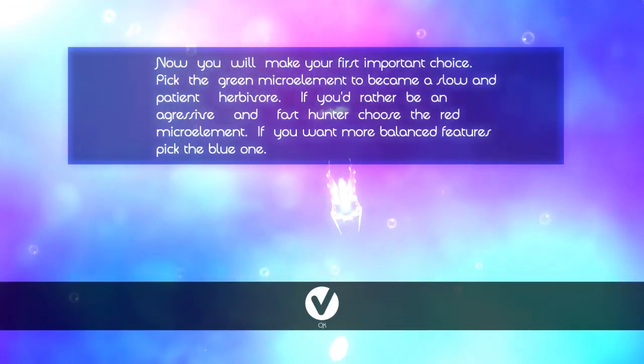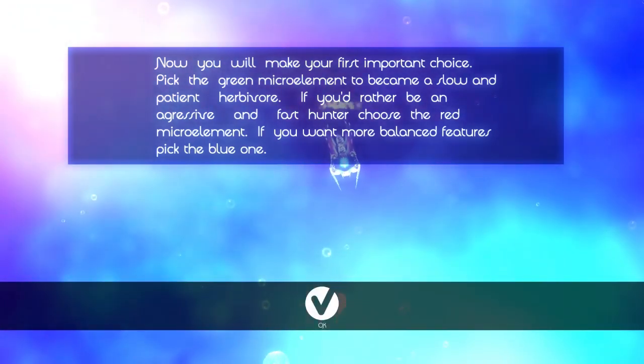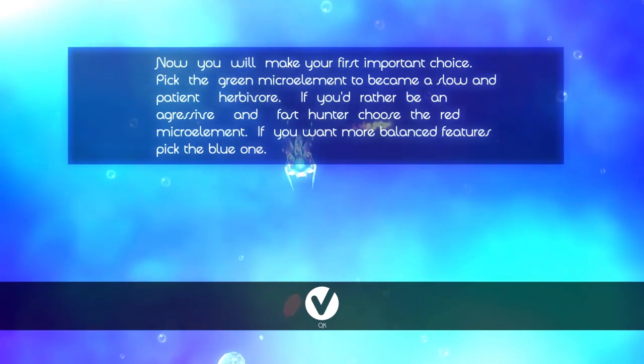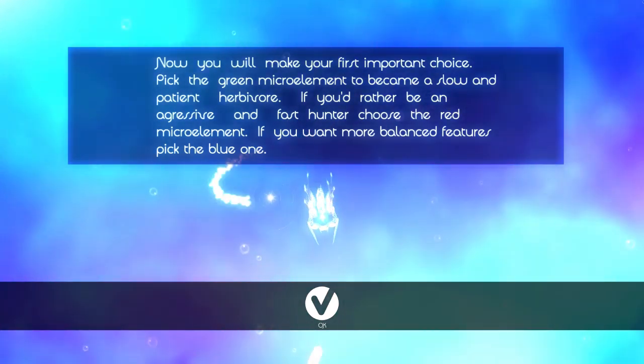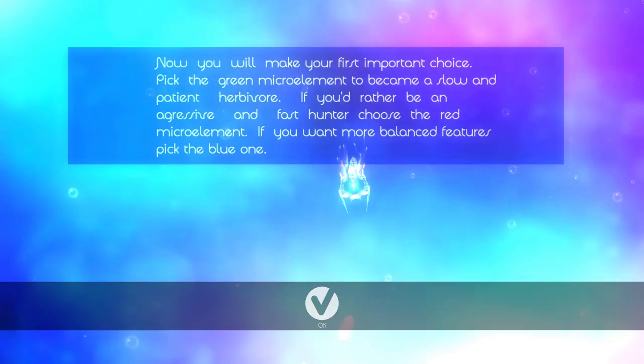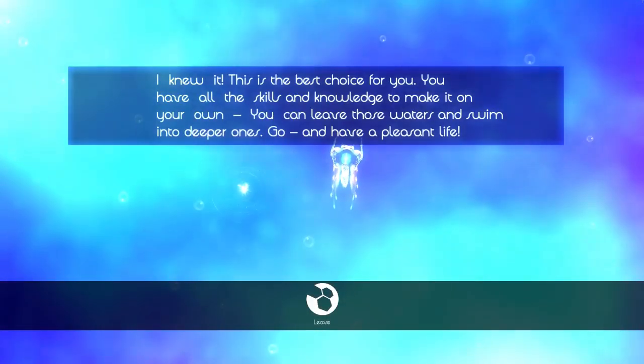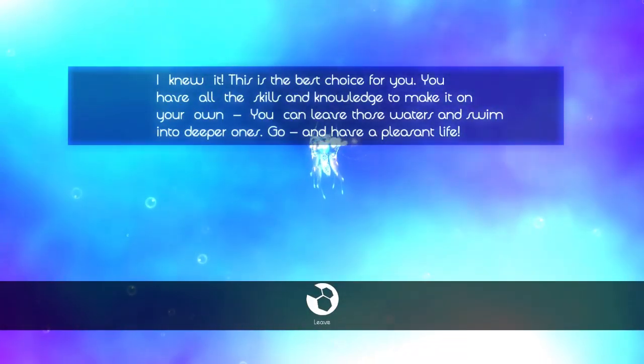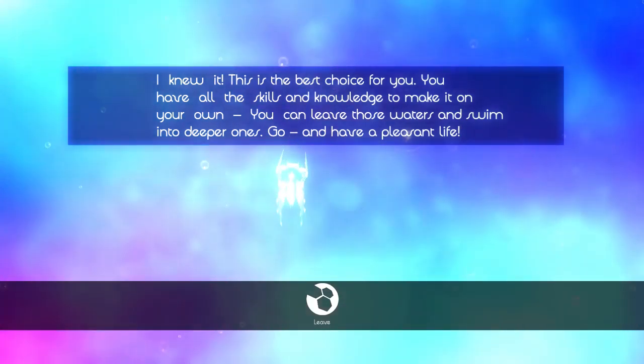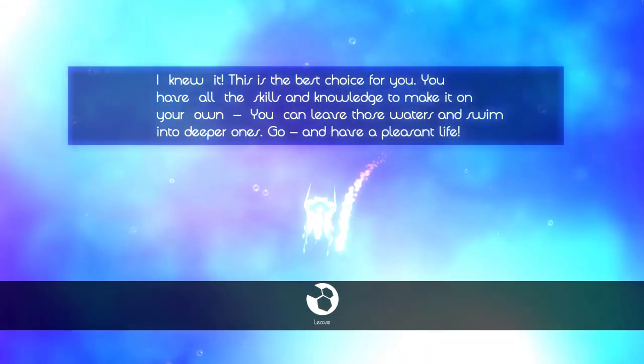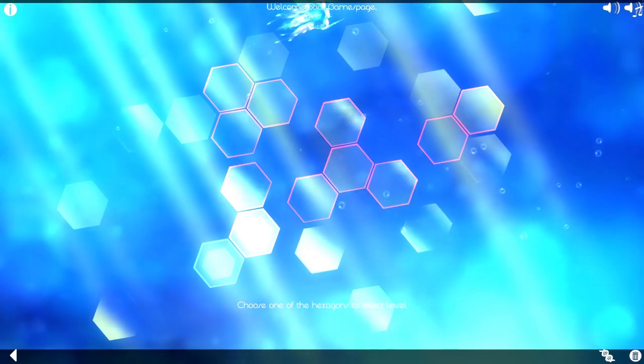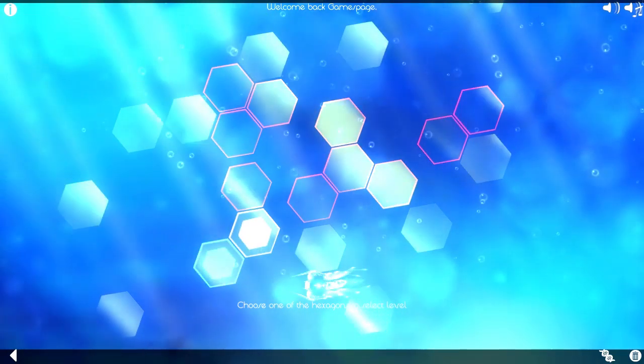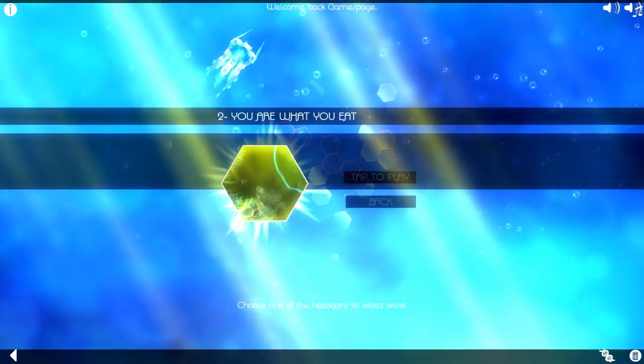Slow and patient herbivore. Oh, blue one, huh? Kind of hard to see. I picked the blue. Ah, god damn. It's so god damn bright. Green is herbivore, red is carnivore, and blue is balanced. You are what you eat.